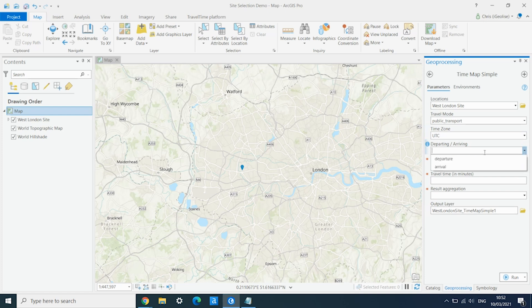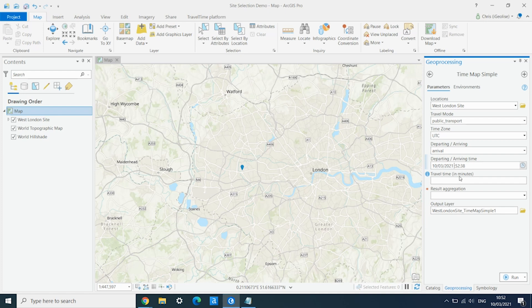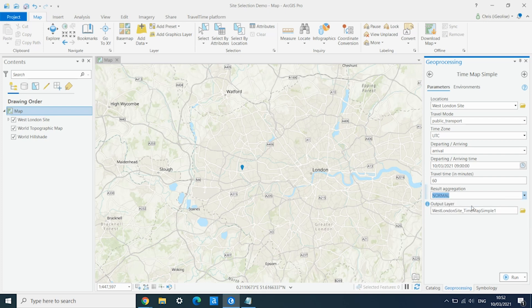We want journeys that arrive at this location at 9am in the morning — a 60-minute catchment area. Then we can run the tool.